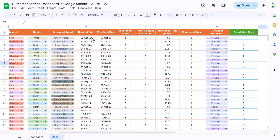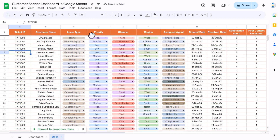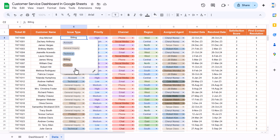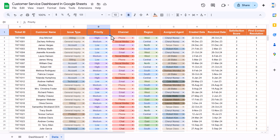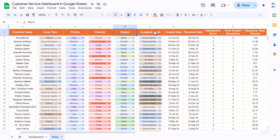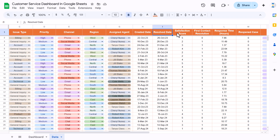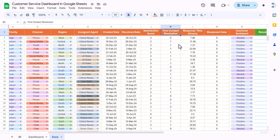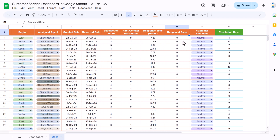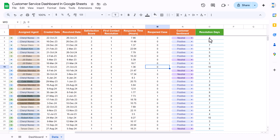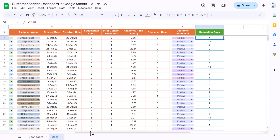Now I'll show you the data we have. This simple dataset captures various information related to tickets: ticket ID, customer name, issue type (which is a dropdown you can manage to add or remove categories), priority, channel, region, assigned agent, created date, resolved date, satisfaction score, first contact resolution, response time in hours, reopen case (1 = reopened, 0 = not reopened), customer sentiment, and resolution days — a formula that is simply resolved date minus created date.